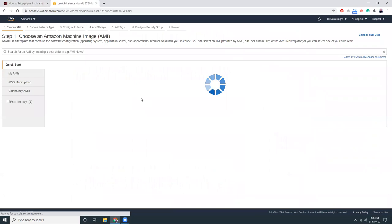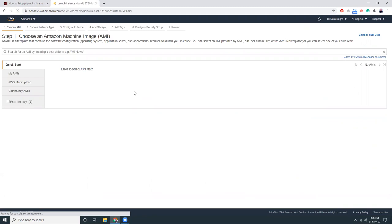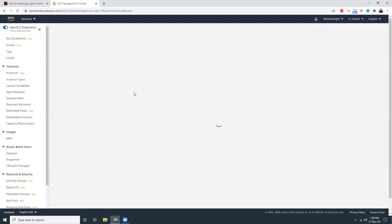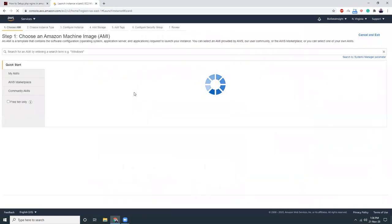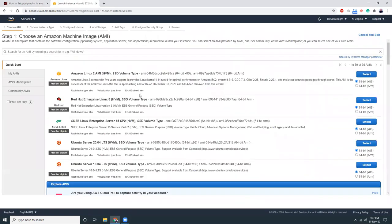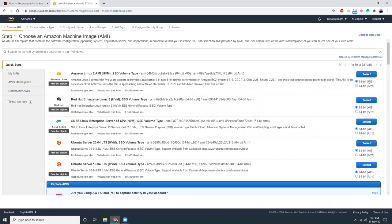I'm going to choose Amazon Linux 2. Let's refresh one more time. Okay, I'm going to choose Amazon Linux 2 64-bit x86.